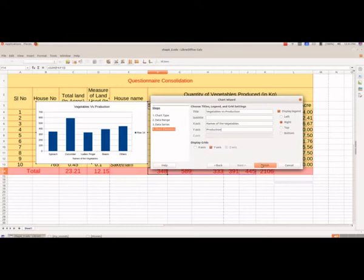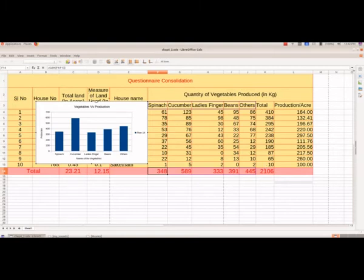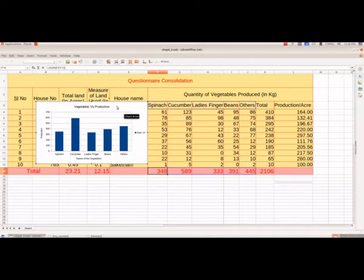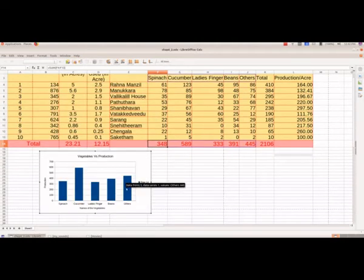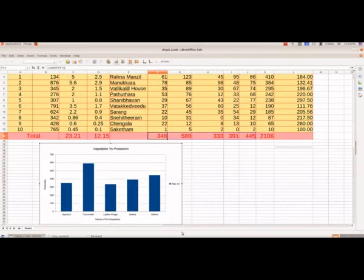Then I am selecting the Finish button. Here you will get a hand symbol and you can click and drag to reposition the chart. If you want to make the chart bigger or smaller, bring the mouse pointer near the corner and you will get an arrow — then click and drag to either increase or decrease the size.